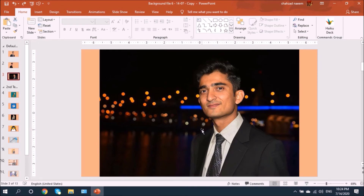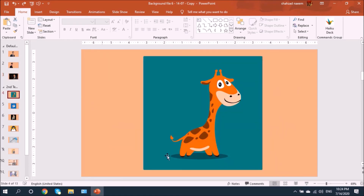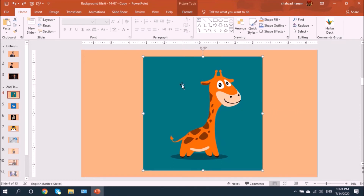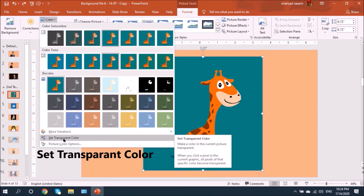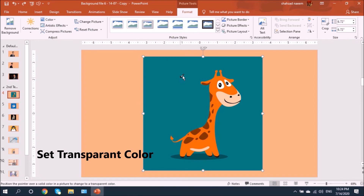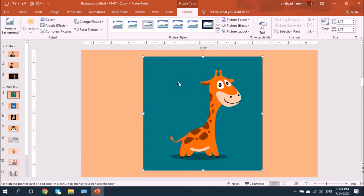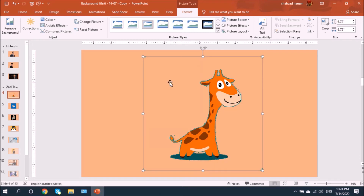For the second technique, I have an icon selected. Let's go to Format, then Color, and use 'Set Transparent Color.' Click it — notice the cursor changes when this option is selected. Click on the background color and it has removed the background very well, though it has left some outline. If you're using it as a small icon it won't be very visible.